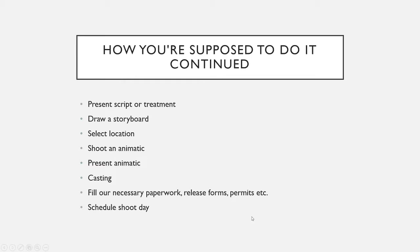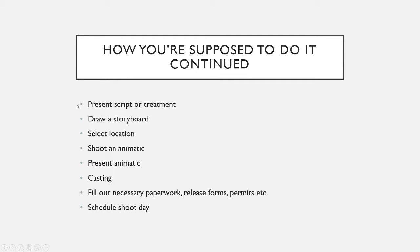Now, how you're supposed to continue, this is important enough to require two slides. After you write your script and or treatment, like I said on the previous slide, present it to one of us. We tell you what to change, you change it, then it's all good.